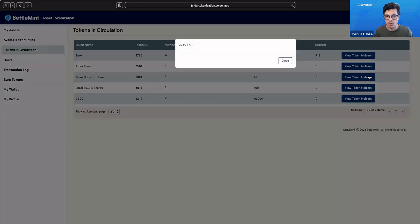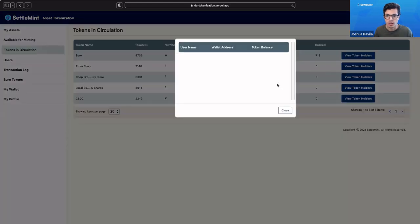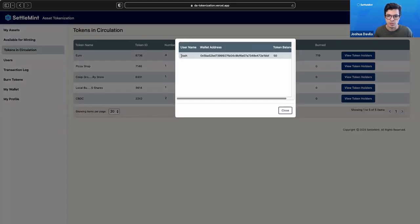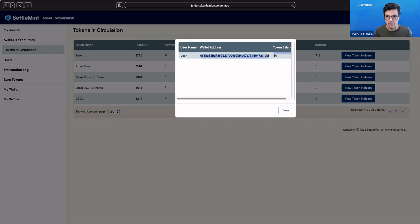If we click view token holders, we'll get this little modal that'll pop up and show that Josh, with his wallet address, has 50 tokens.